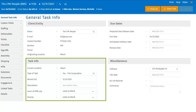However, the description field is a task identifier similar to client name, task type, and period end date. If the user attempts to create a task where all the task identifiers are identical to an existing task, workflow will not allow a duplicate task to be created.